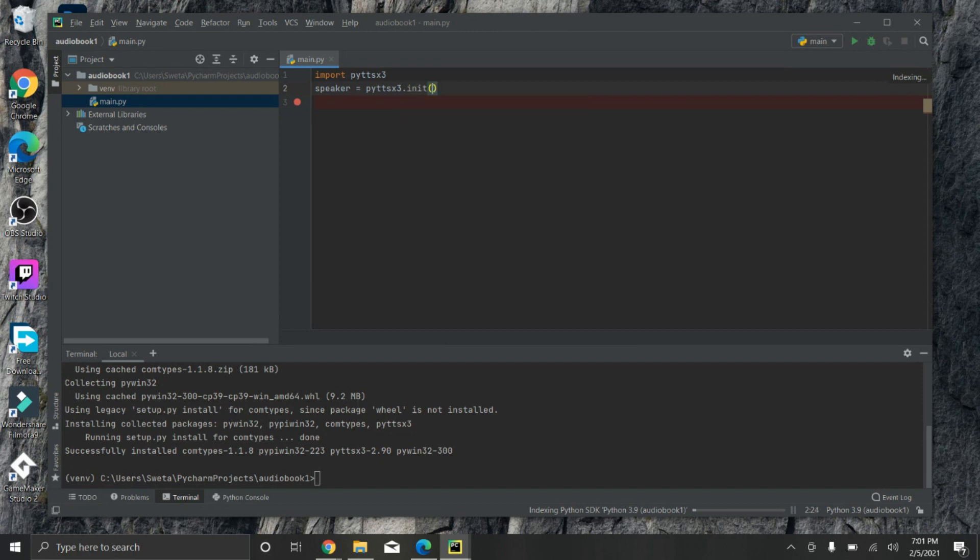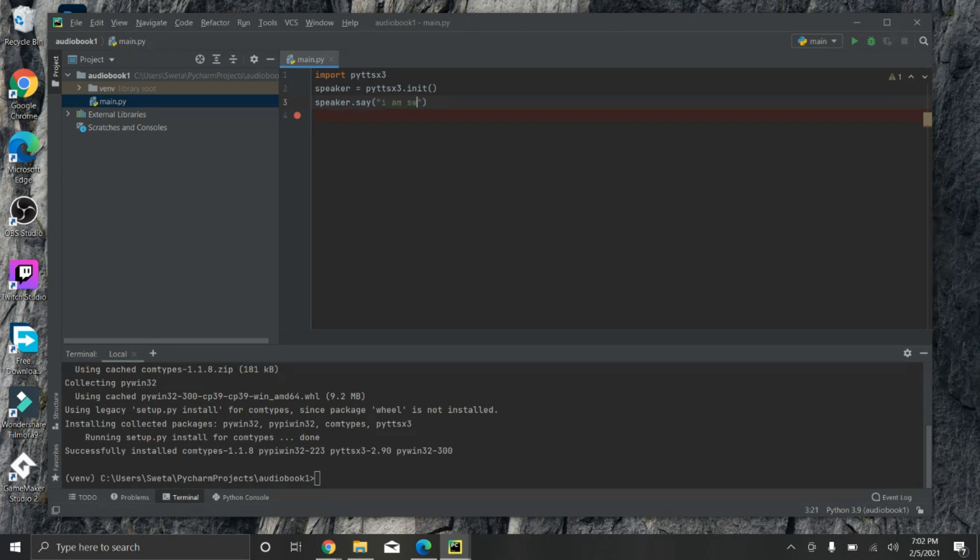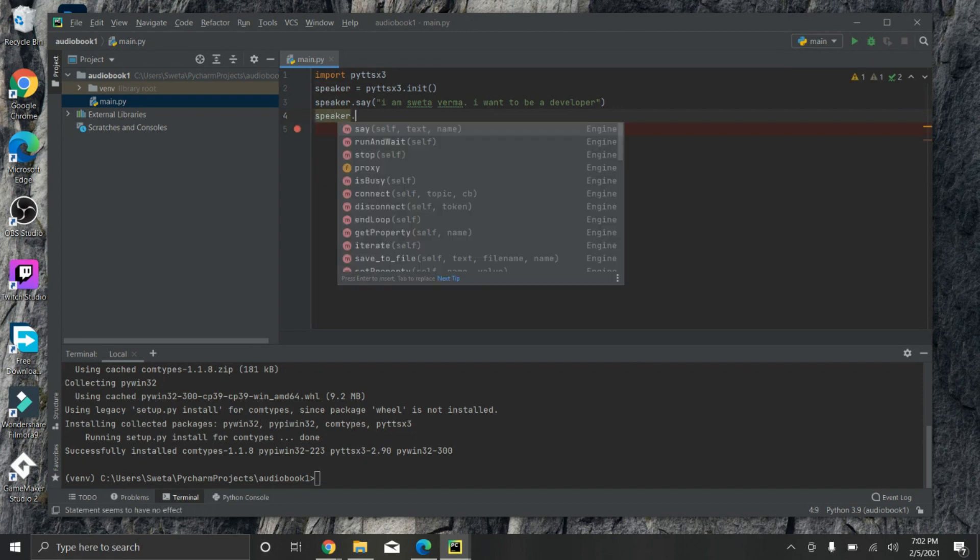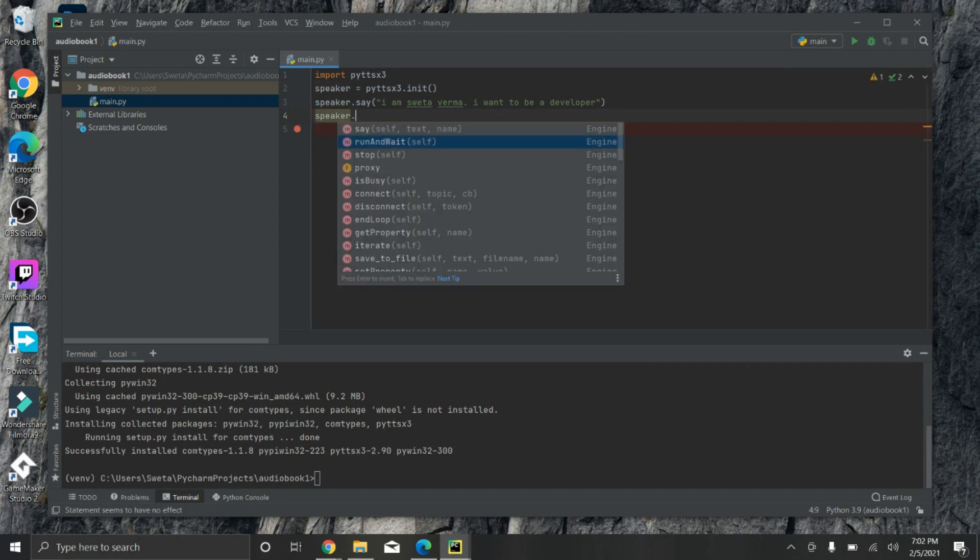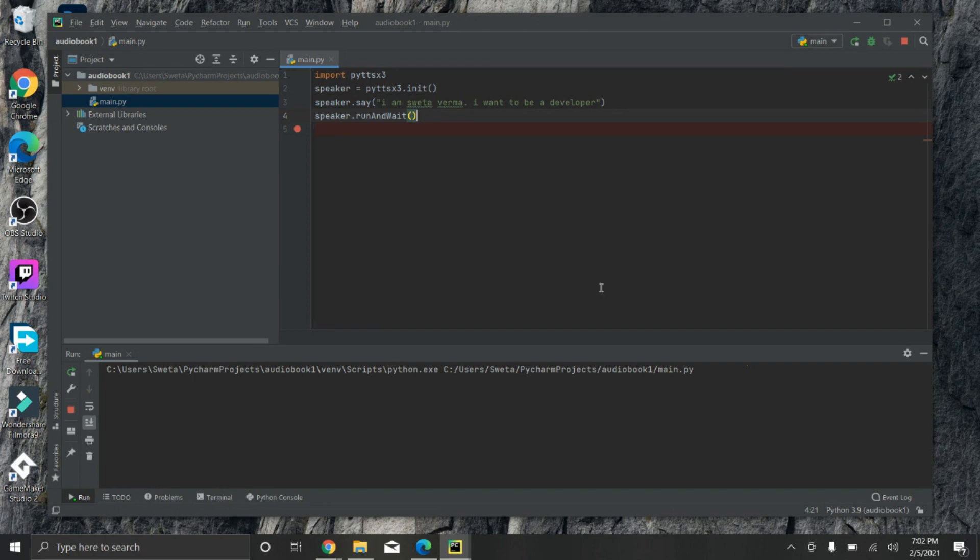Now next line - make your variable say something. Write 'speaker.say' and write anything you want. I'm writing 'I am Shweta Verma and I want to be a developer.' Now just one more line we need to write: 'speaker.runAndWait'. These four lines are complete and we need to run this code now. Click here on the play button or run button. [Voice output: 'I am Shweta Verma, I want to be a developer'] See, our Python is ready to speak now.